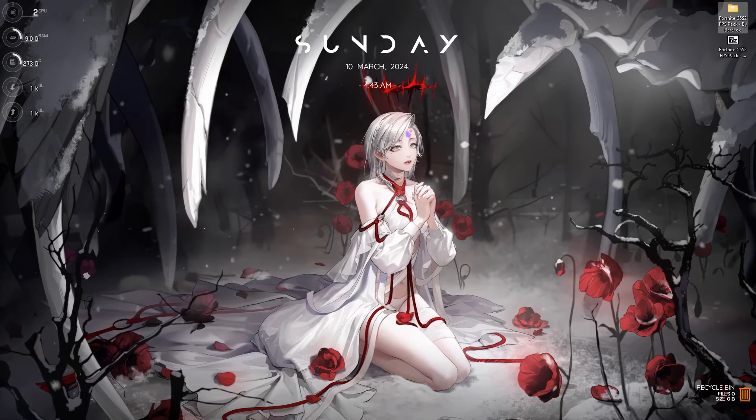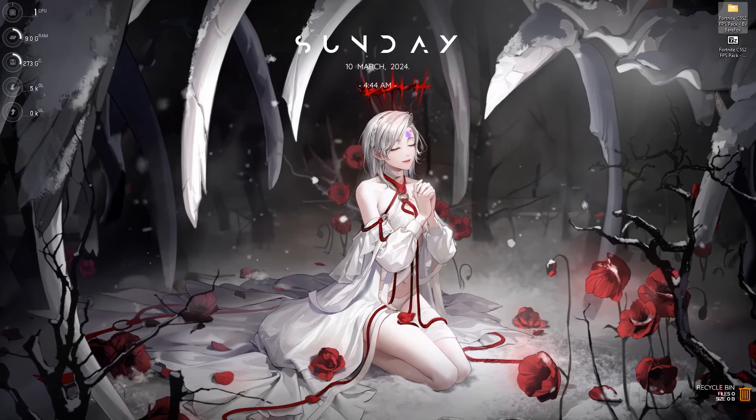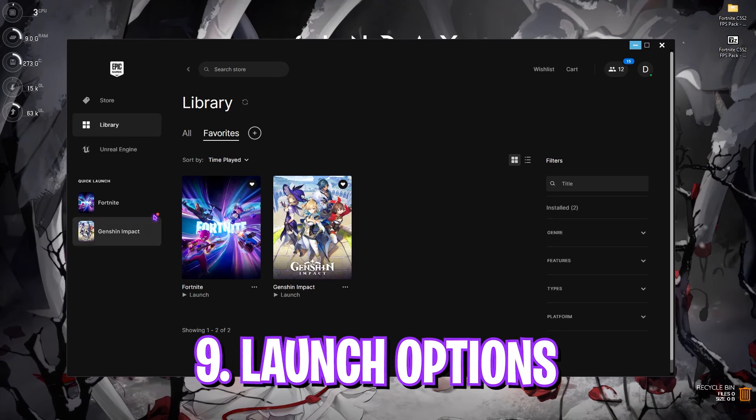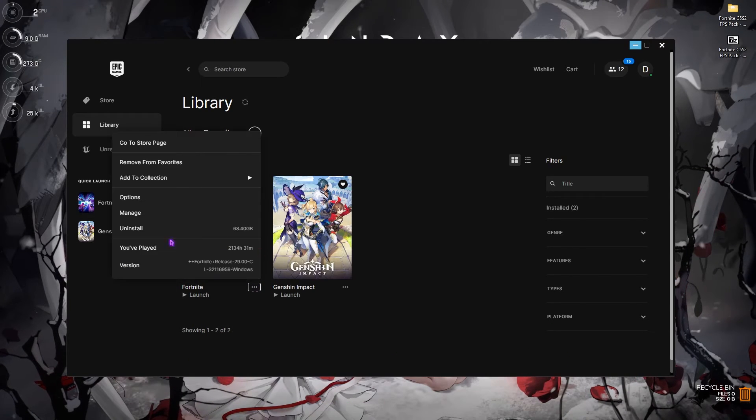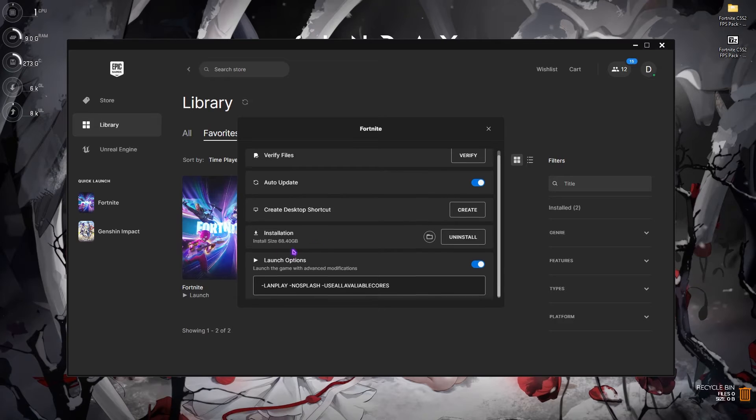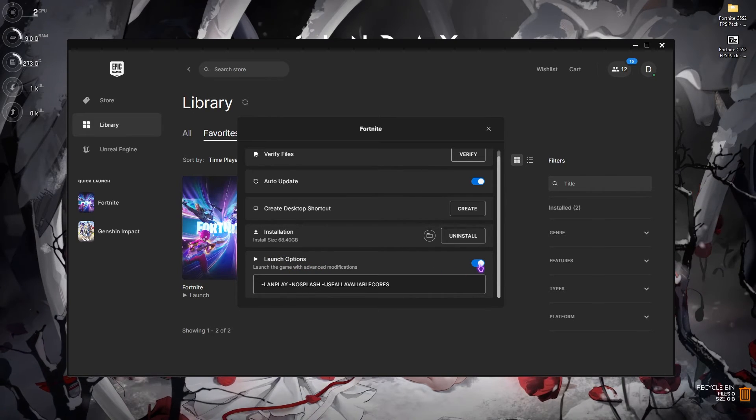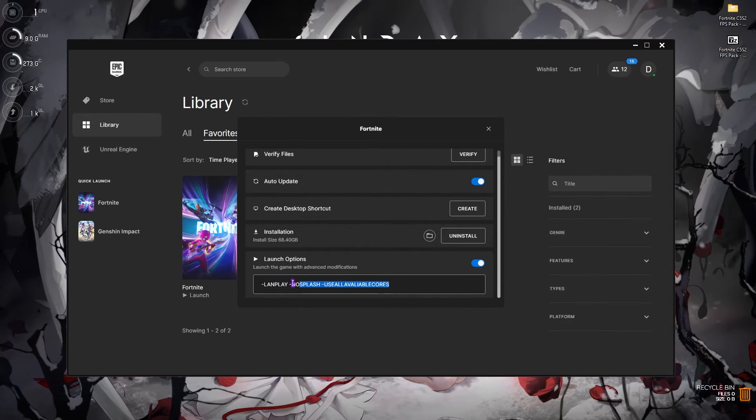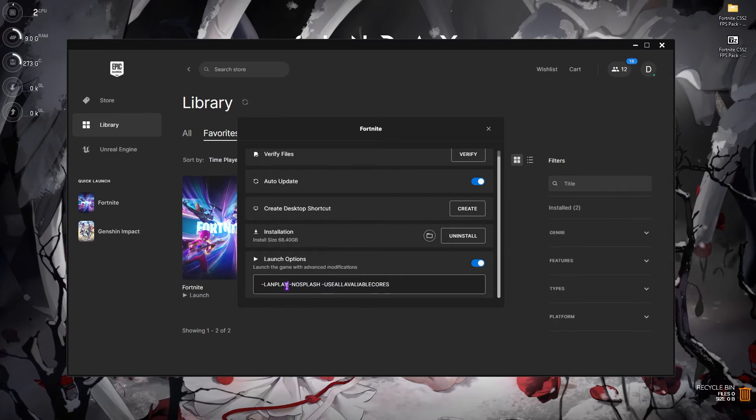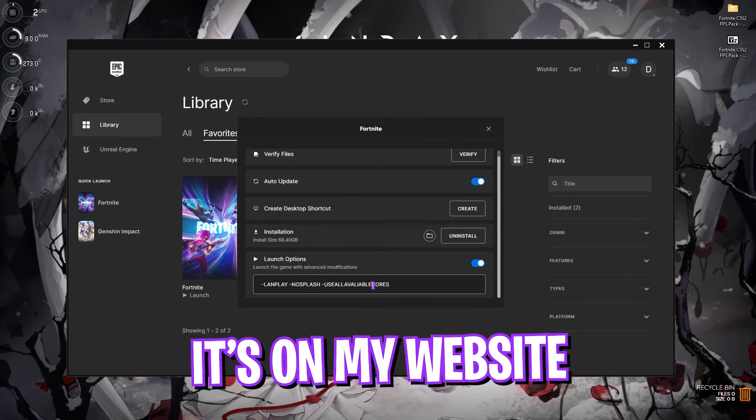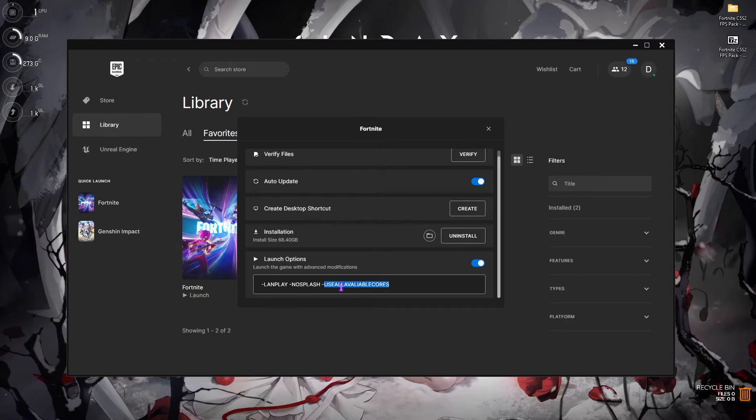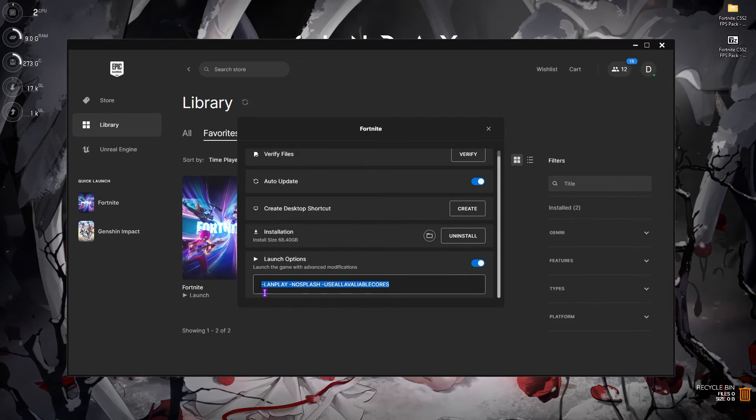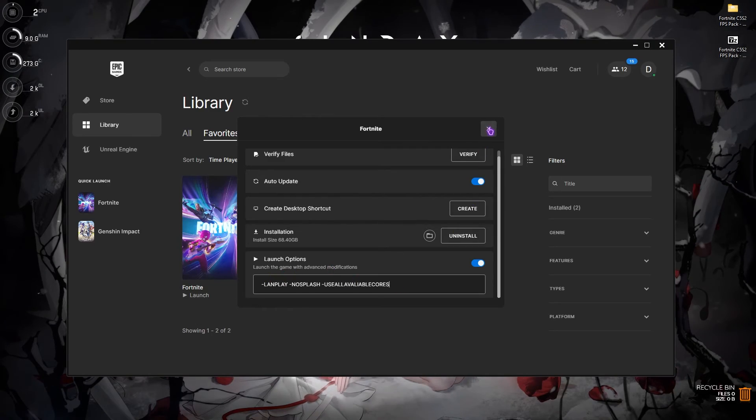Now you have to move to the final best in-game settings. Simply open up your game, but once you're in the Epic Games Launcher, you have to click on the three dots, go over to Manage. In here you'll find Launch Option, simply turn this thing on. Then copy this whole thing: hyphen LanPlay, hyphen NoSplash, and hyphen UseAllAvailableCores. You have to paste this string, you can find it on my website as well. Simply paste it in the launch option and open up Fortnite right away.